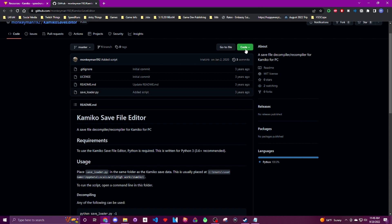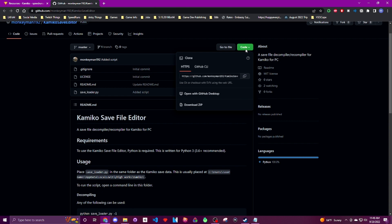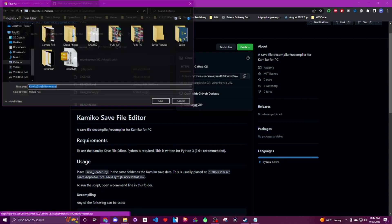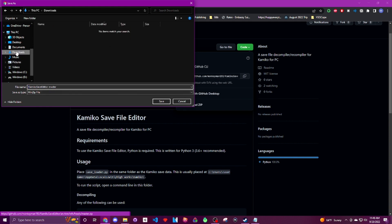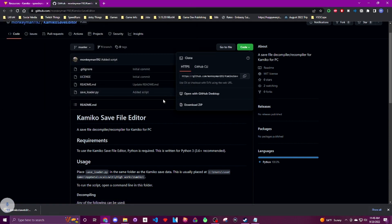Now we're just going to click on code and then click download zip from this drop down menu we just got. And just keep track of where you're putting the zip folder. It doesn't matter really where it goes, just so long as we know where it's at when the time comes.